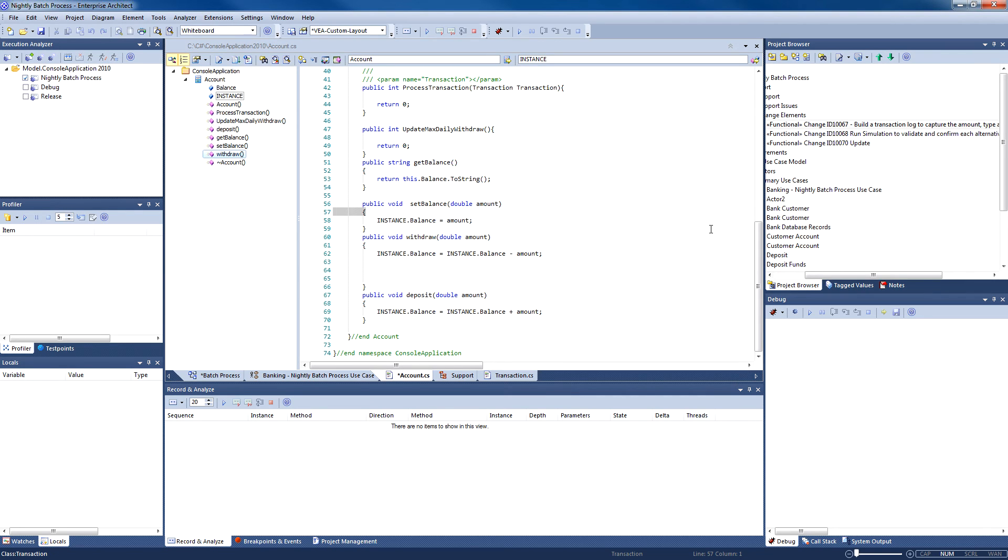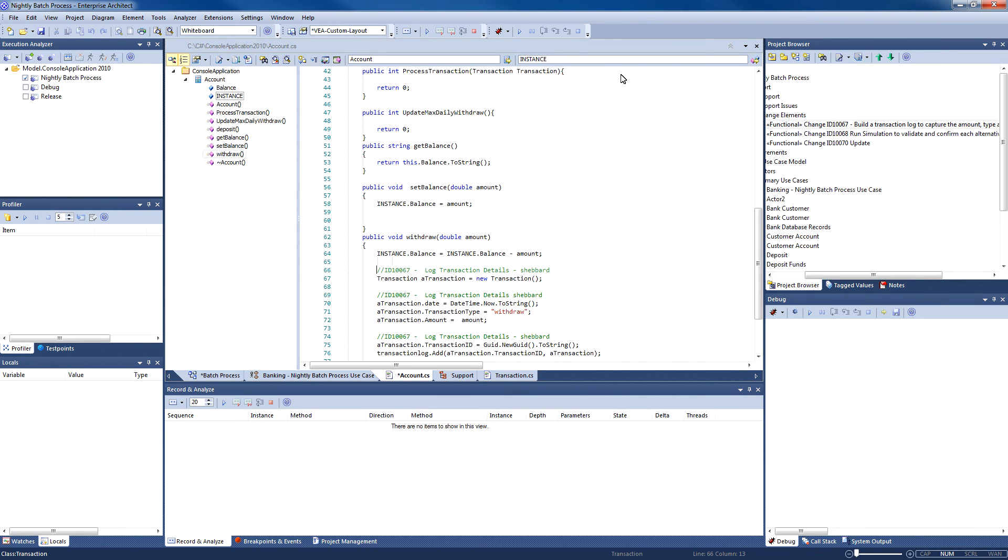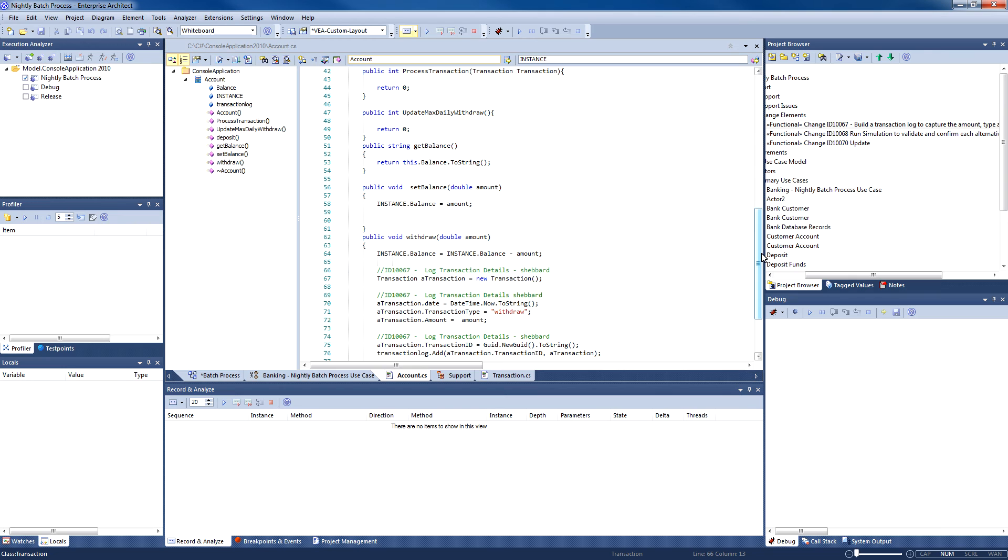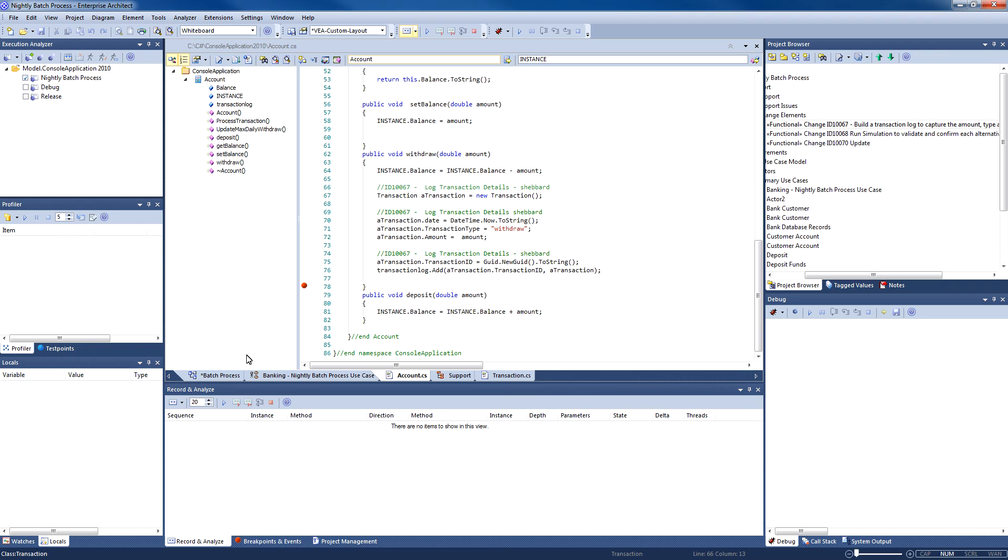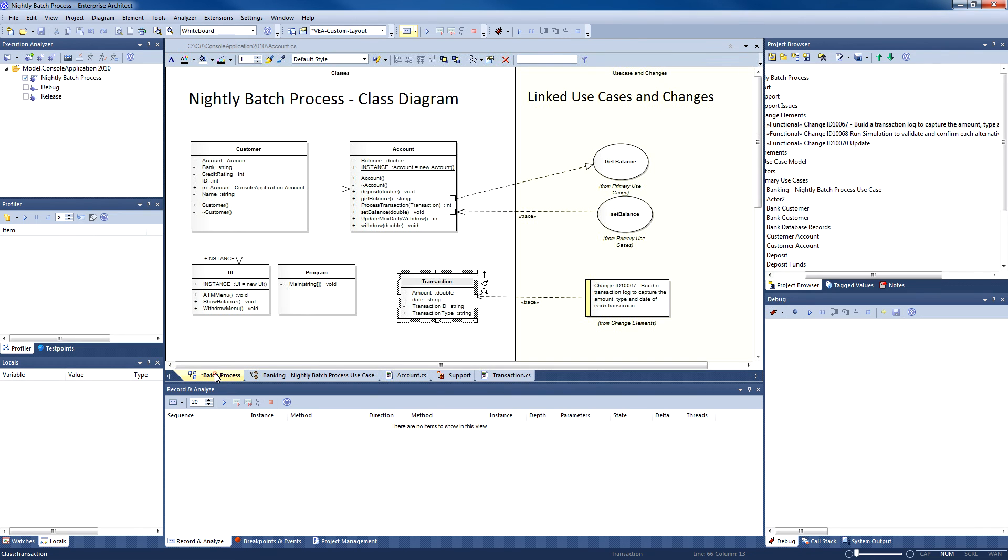I shall now make changes to the account class to create the hash table and update the hash table every time a withdrawal takes place. I shall now add a breakpoint so we can intentionally stop the execution of our program and evaluate the code to ensure that the hash table is functioning correctly. The locals window will allow us to examine the current state of all variables such as the amount being withdrawn. Enterprise Architect also supports conditional breakpoints and recording markers.